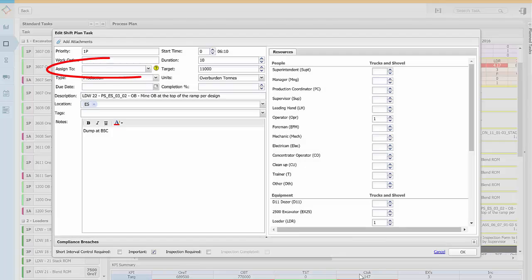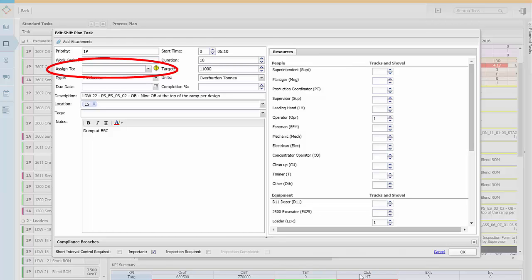You can assign a task to another process. These are called shadow tasks and they allow you to collaborate with other processes. For example if maintenance is required on a piece of equipment or if training needs to be scheduled for a team member.